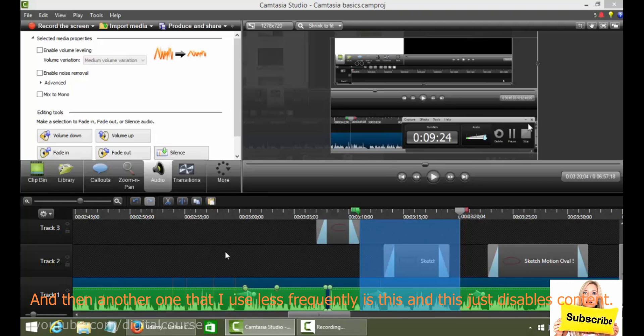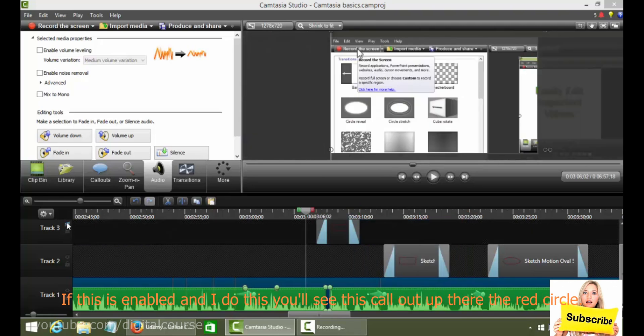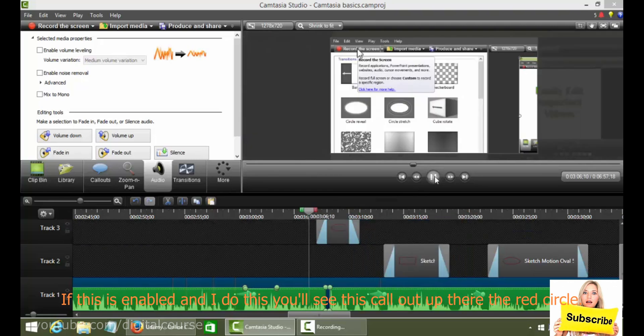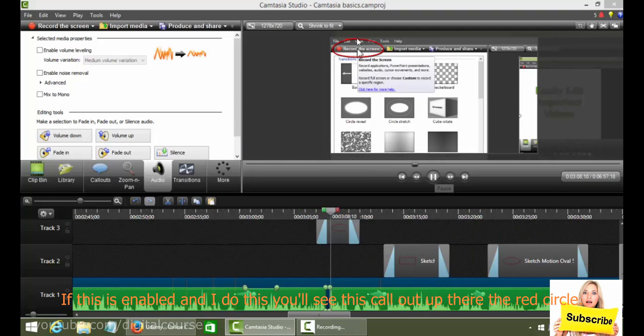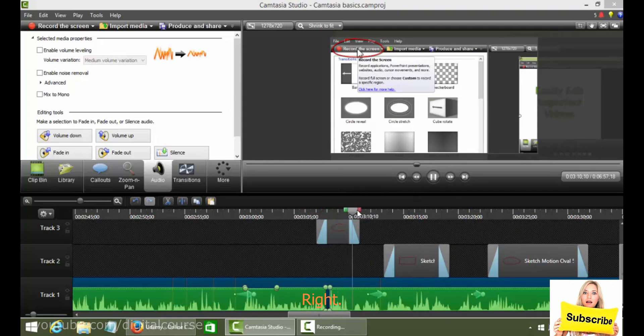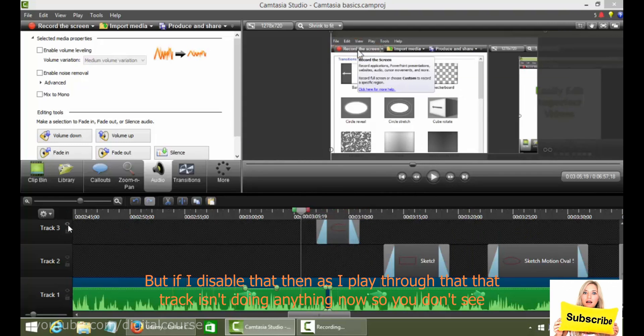And then another one that I use less frequently is this. And this just disables content. If this is enabled and I do this, you'll see this call out up there, the red circle, right? But if I disable that, then as I play through that, that track isn't doing anything now. So you don't see that call out.